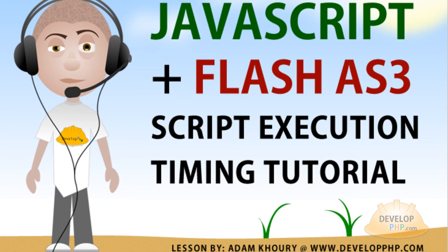In this video, we're going to show you an ancient Chinese secret that we apply when we wish to very accurately time our script execution in both JavaScript and ActionScript 3.0 for Flash. Like many of our other lessons, this shows how JavaScript and ActionScript 3.0 have very much the same syntax for many of their core classes and functions.